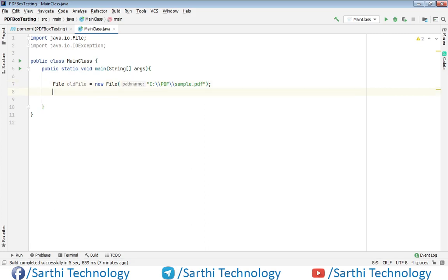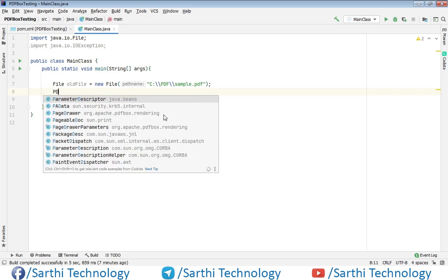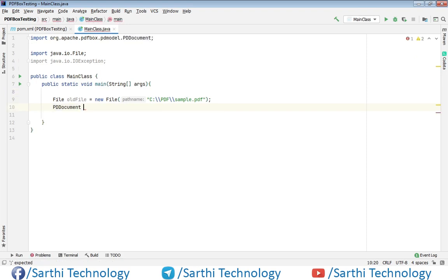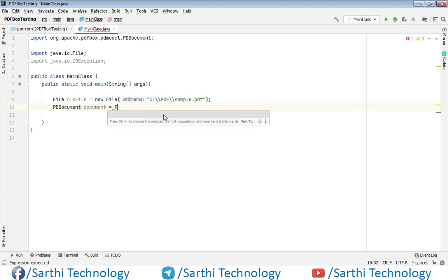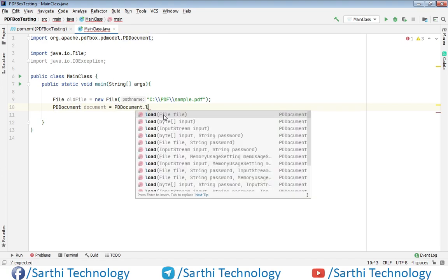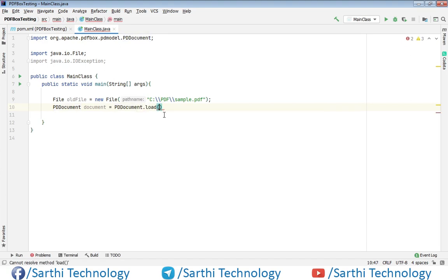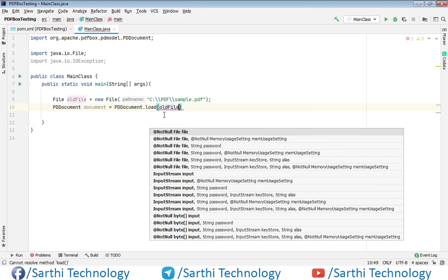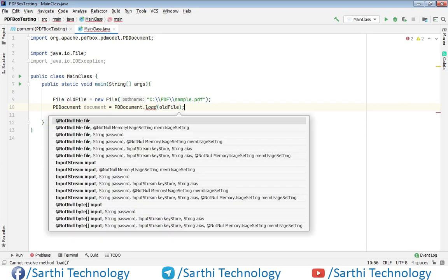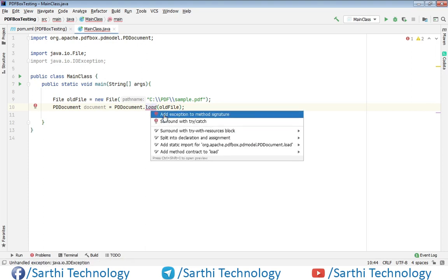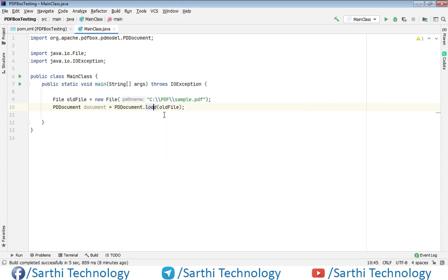Now create one PDDocument object and load this PDF. We've successfully loaded this file. Press Alt+Enter here and add exception to method signature. Now we have this file in the document object.